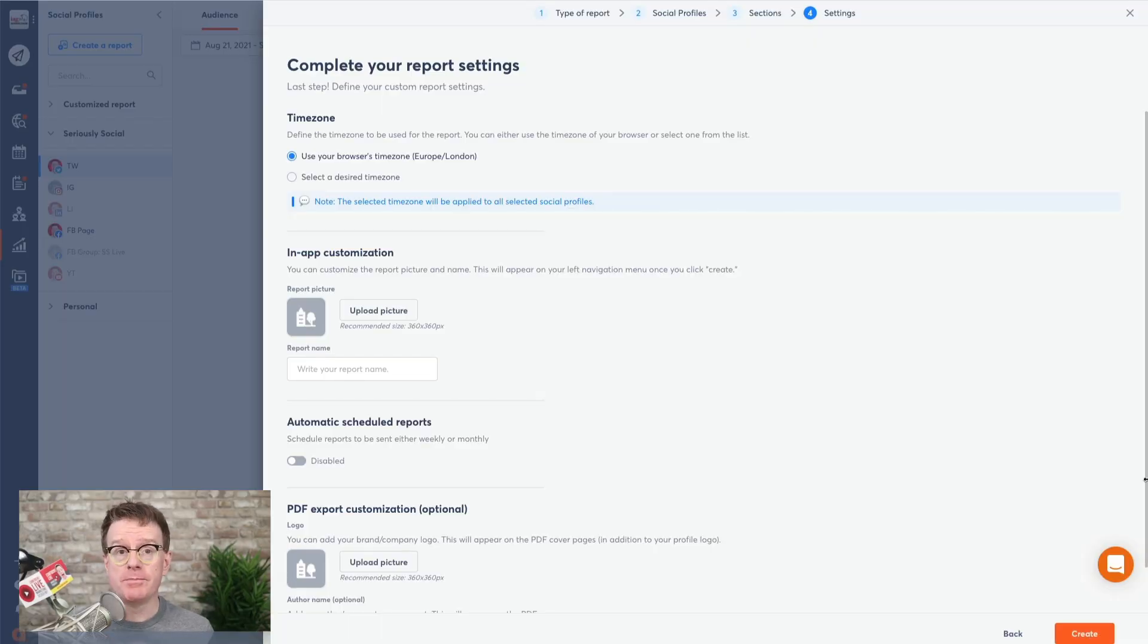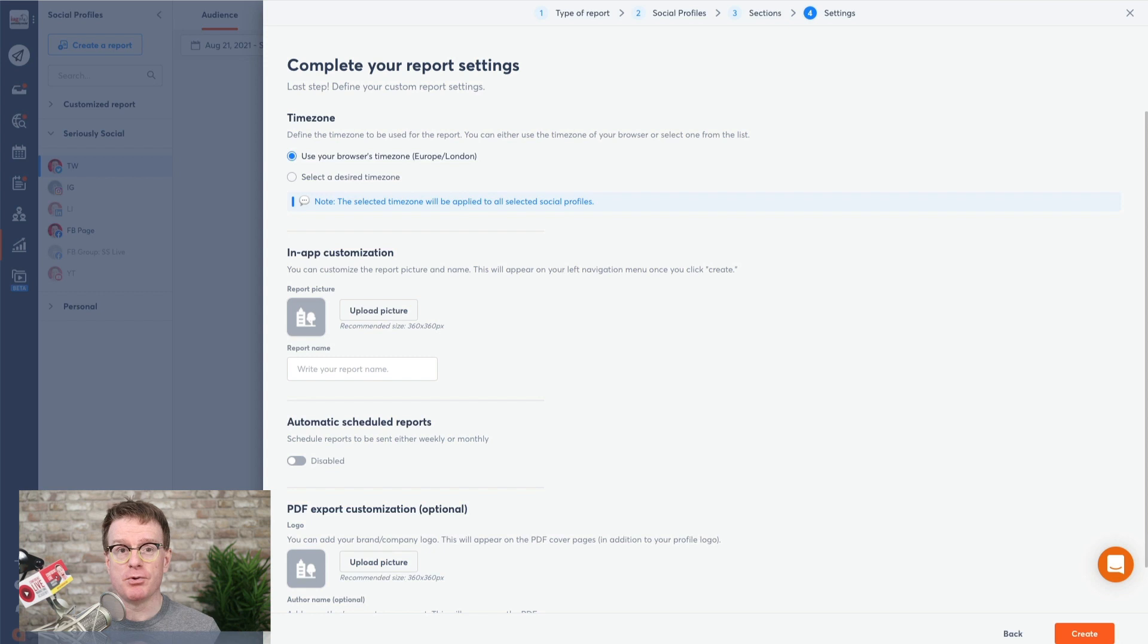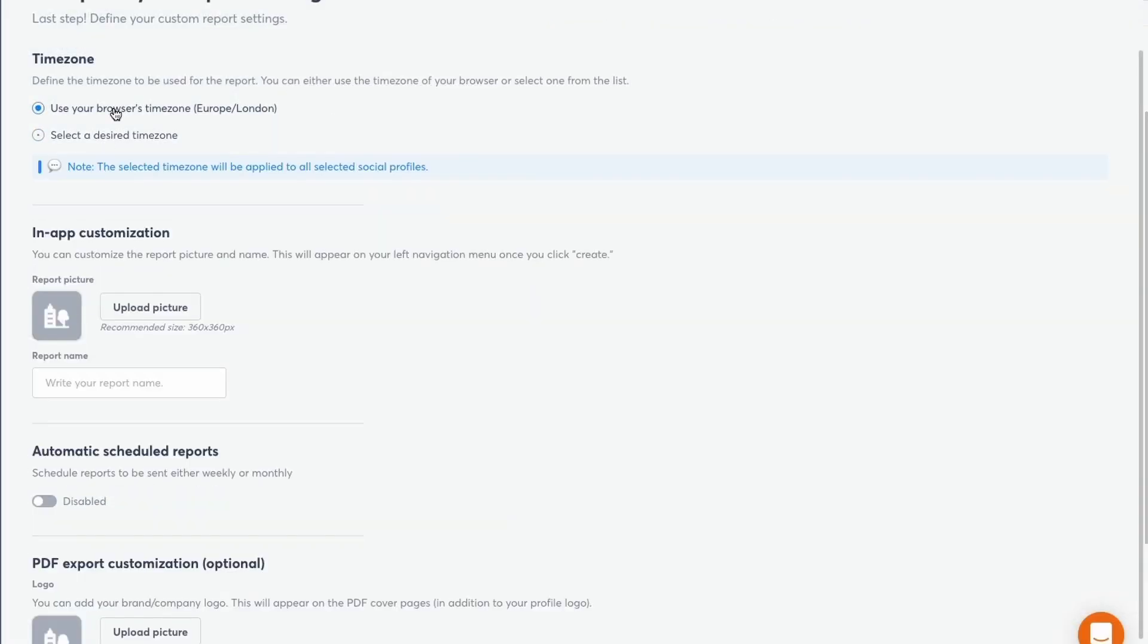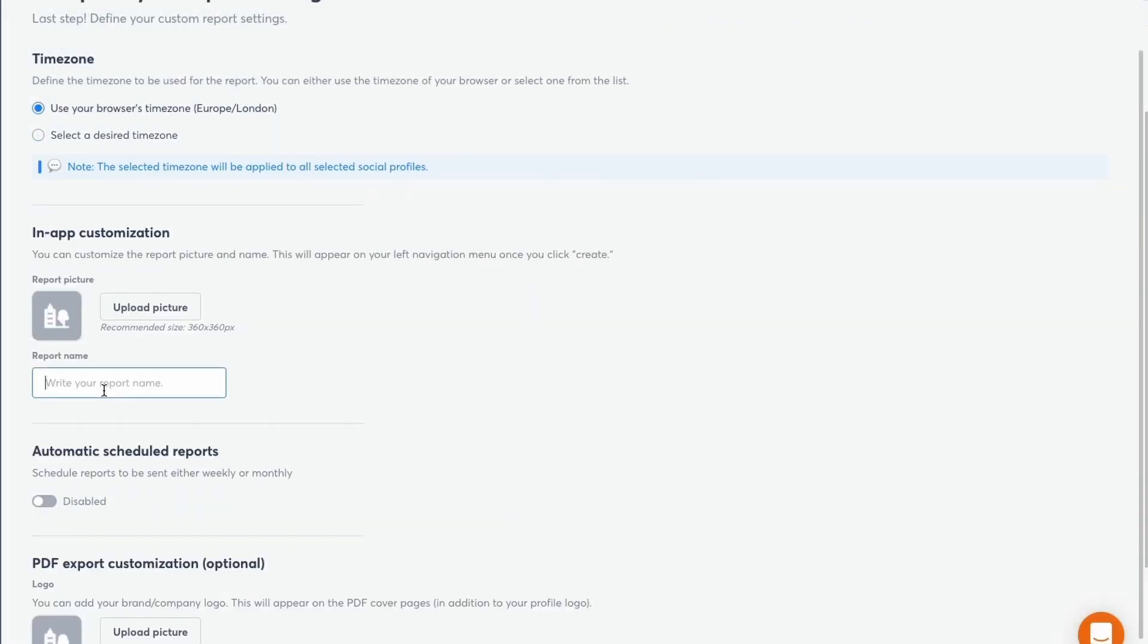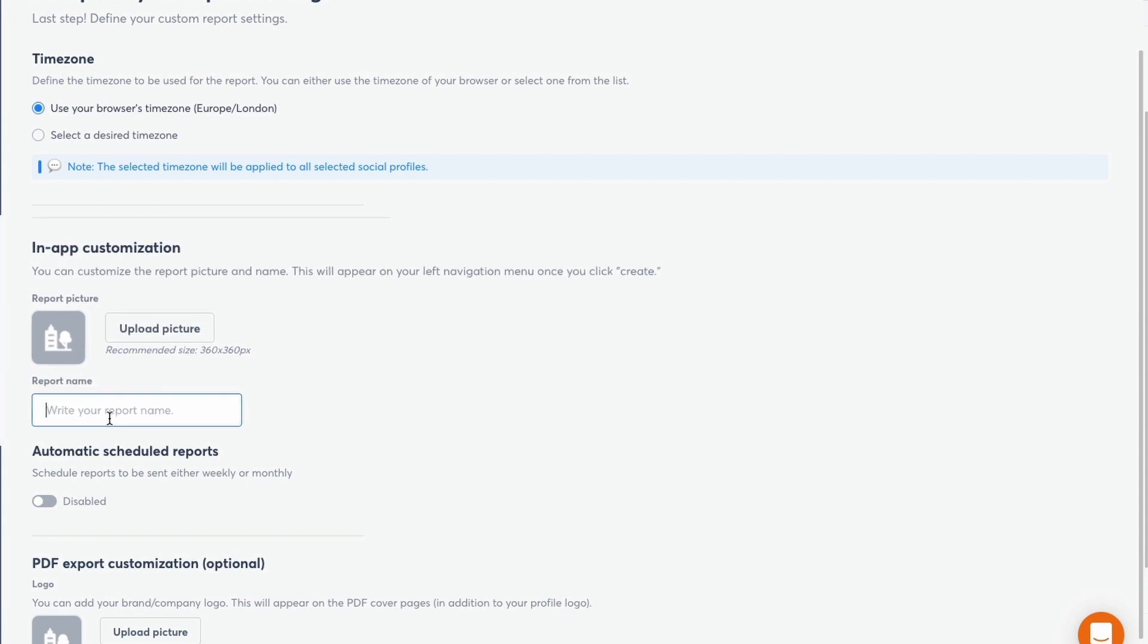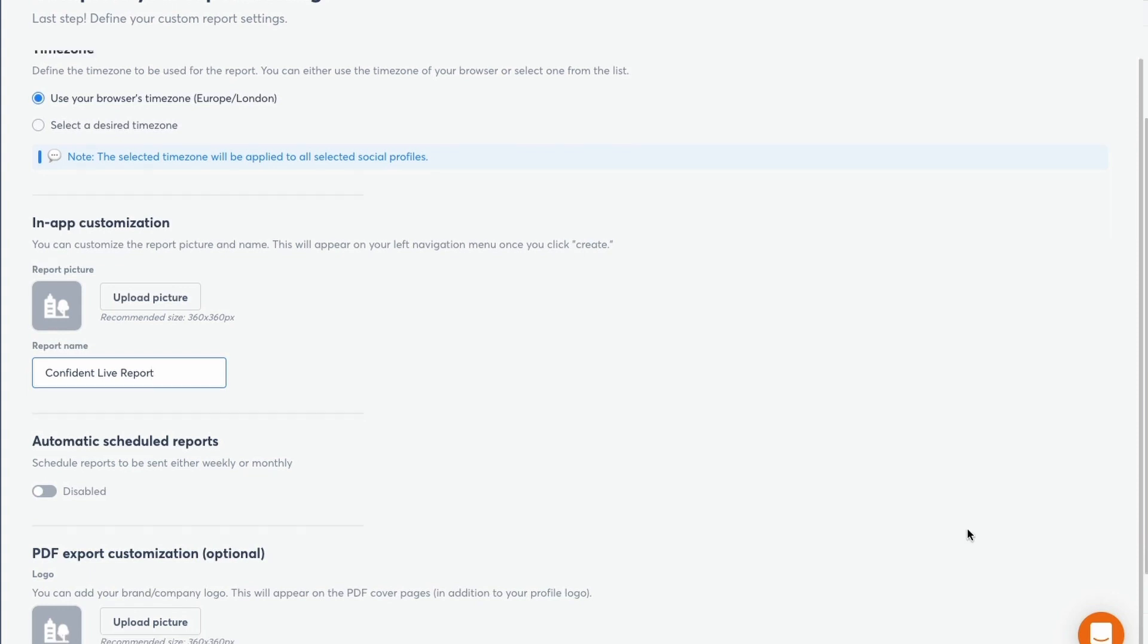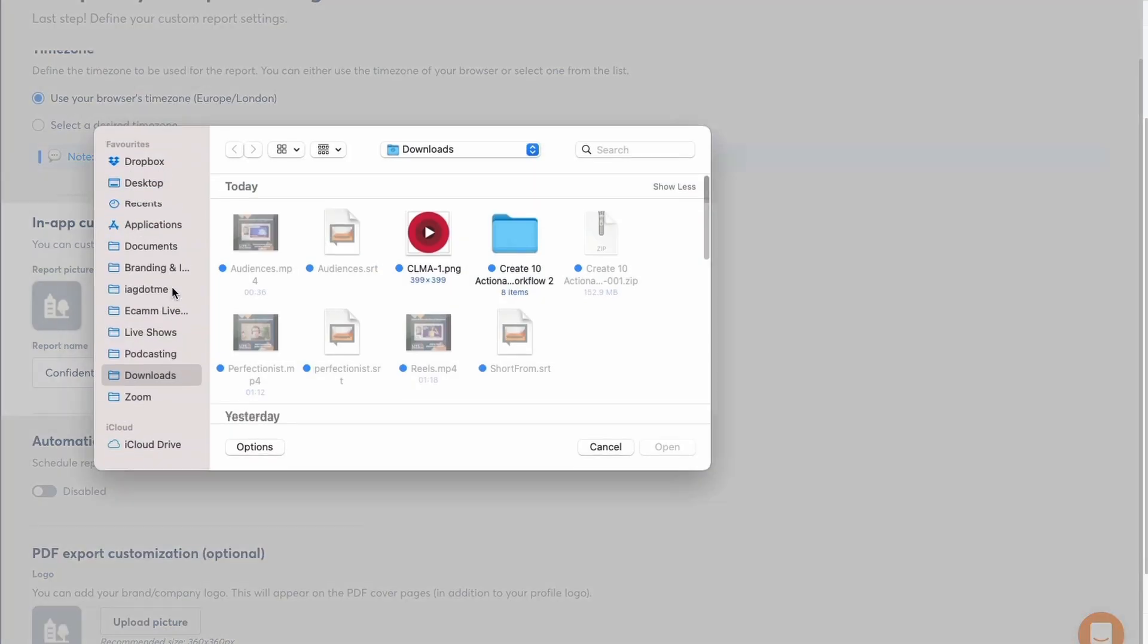Set yourself away from the competition and impress your clients with a custom branded report with automated email updates. Select your time zone and then add your name here so you can easily identify it. And remember that all your custom reports are saved in the customized reports section. Then you can upload an image so you can easily identify it within Agorapulse.